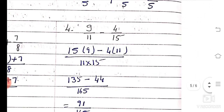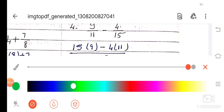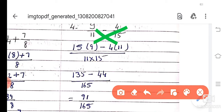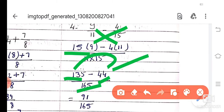Now question number 4: 9 by 11 minus 4 by 15 is here. You can do cross multiplication. 15 into 9 minus 11 into 4. 15 nines are 135, 11 fours are 44, whole divided by 15 into 11 which is 165. So 135 minus 44 is 91 divided by 165.